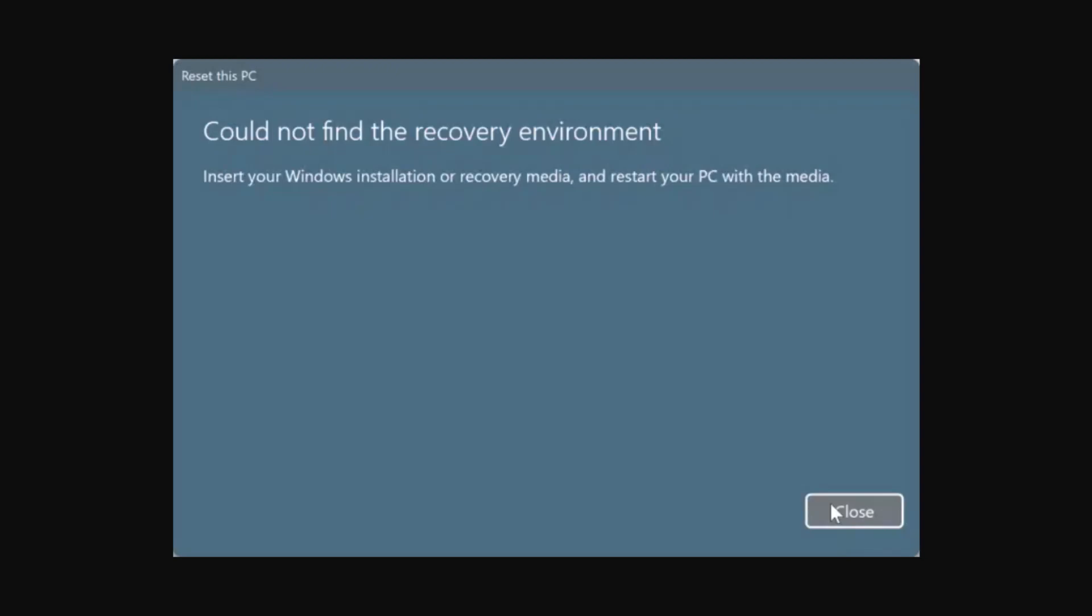So what is the Windows Recovery Environment? It is a recovery environment designed to help you troubleshoot and repair common startup issues. By default, the Windows Recovery Environment is enabled in all desktop editions of Windows 11.